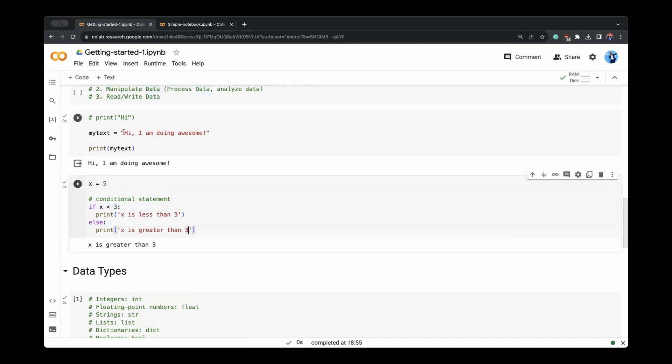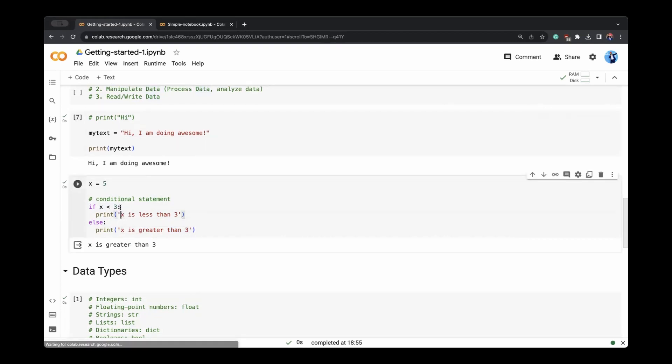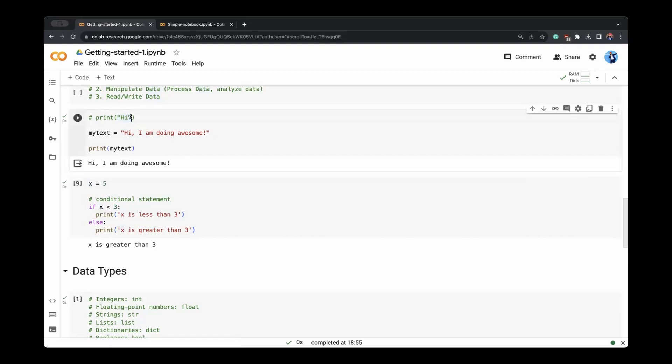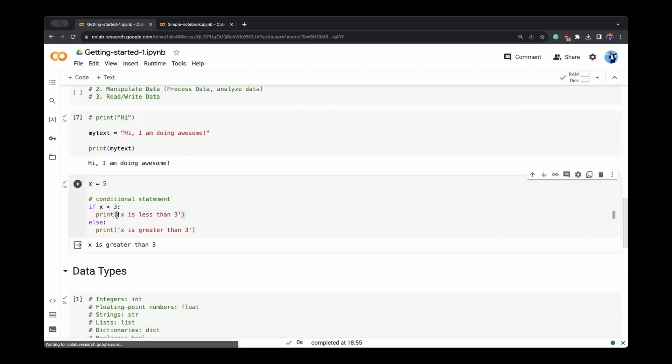As you also see, we can define this text inside print statement through double quotes, like you see here, or through single quote, like you see here. So double and single quotes are both fine.